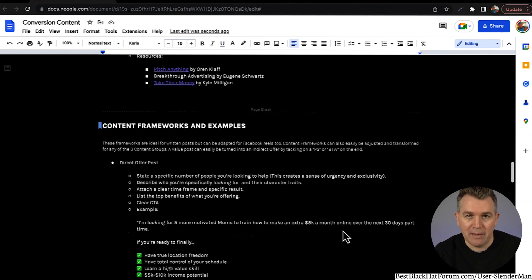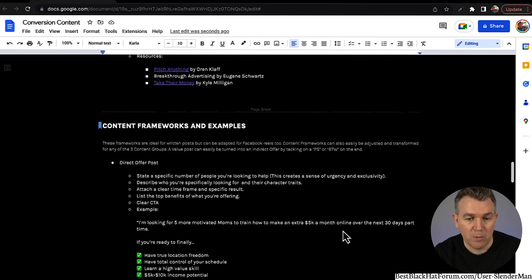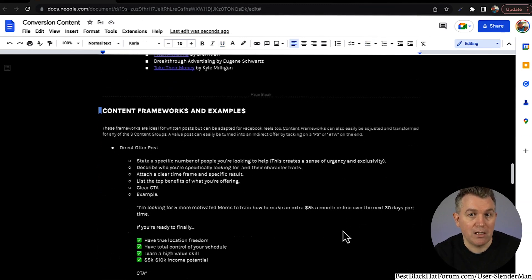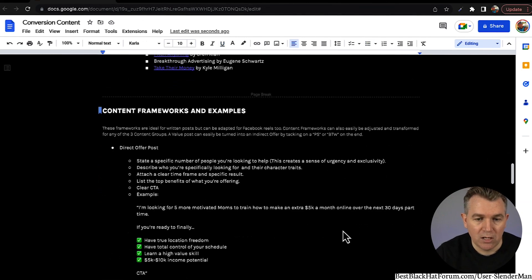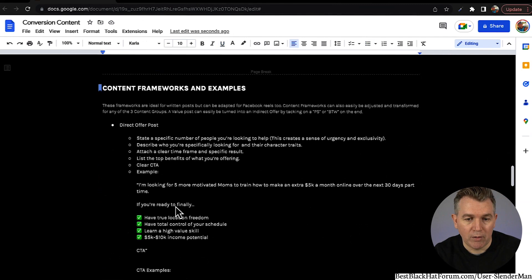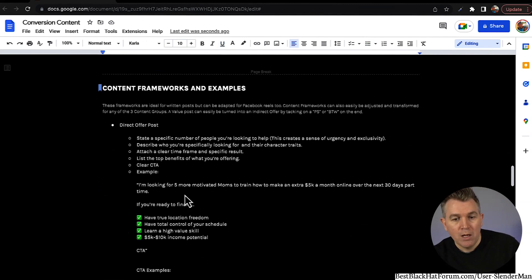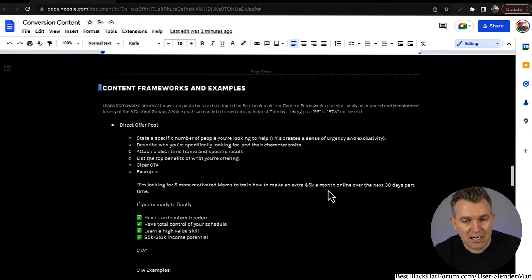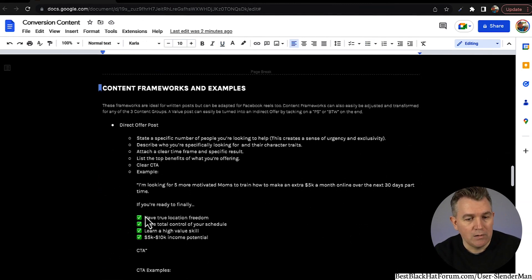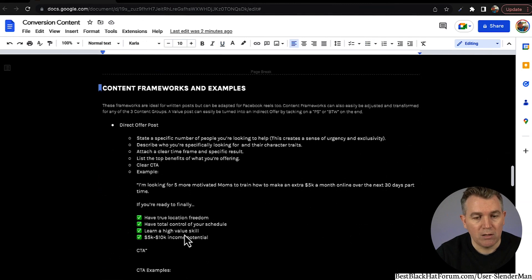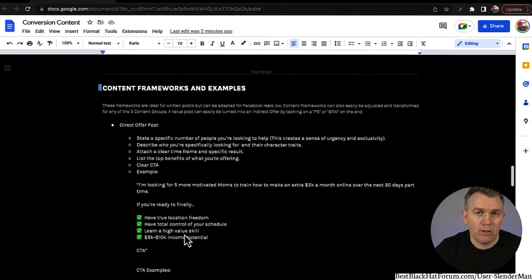You will get people who are like 'That's me' — they raise their hand, 'I'm totally in for that, that sounds perfect for me.' The more clear you can be with this, the better your content is going to do. Later on in the content you'd say something like, 'If you're ready to finally have true location freedom, have total control of your schedule, learn a high-value skill, make 5 to 10K a month income potential' — then your call to action. You can adapt this for any niche — 'I'm looking for five more motivated moms to train how to lose an extra 10 pounds over the next 30 days with one to two hours a day.' You can put your own spin on this for whatever niche you're in.